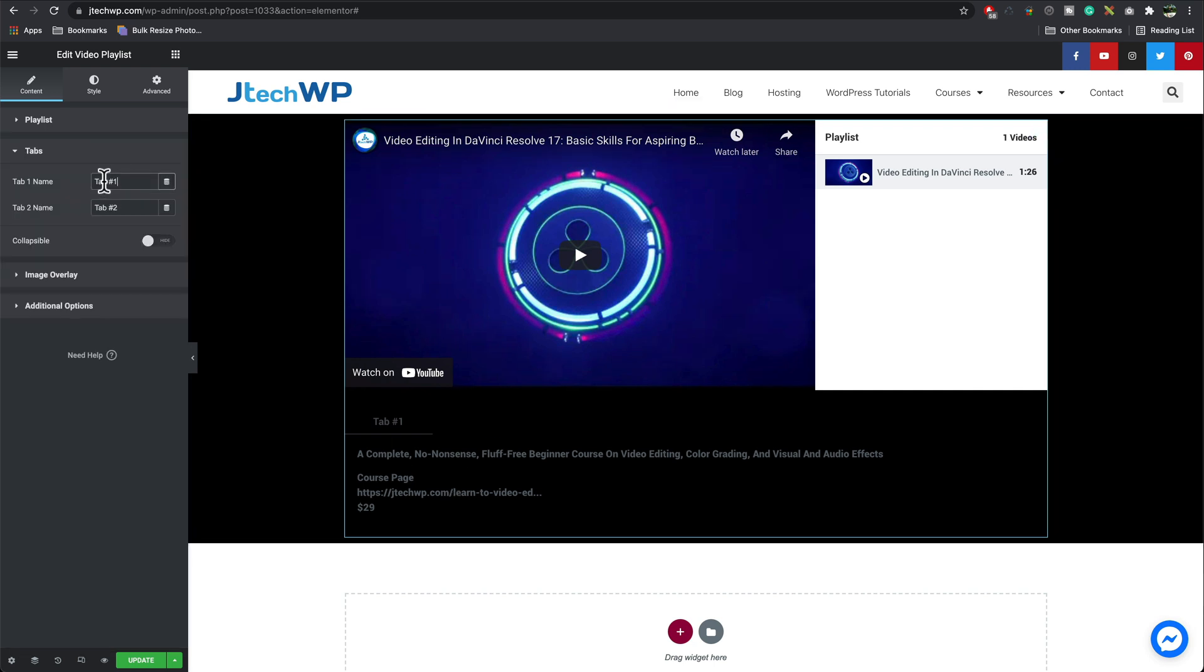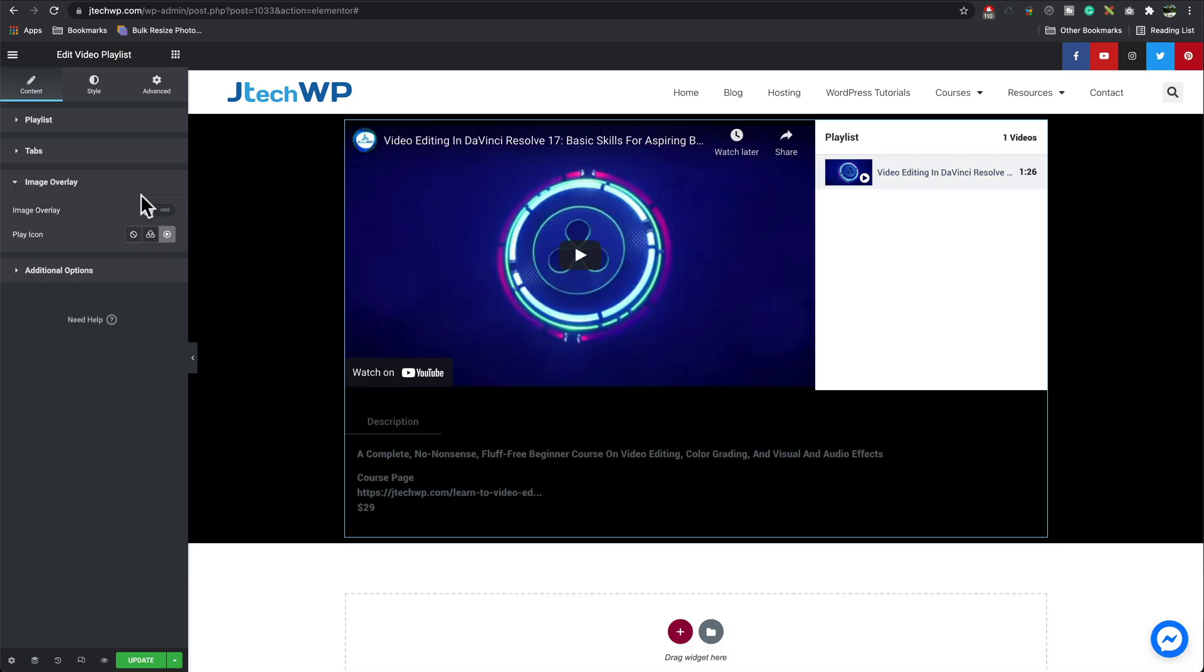We can adjust the titles in here so tab one we could give that a different name so you could call it description and your second tab you give that whatever name you want on that.